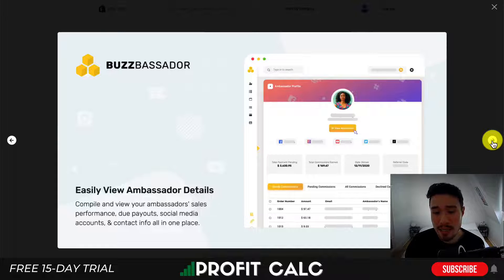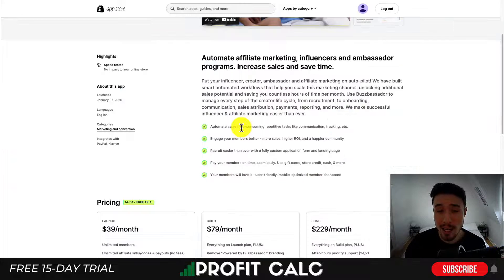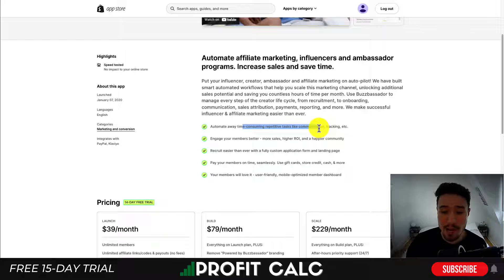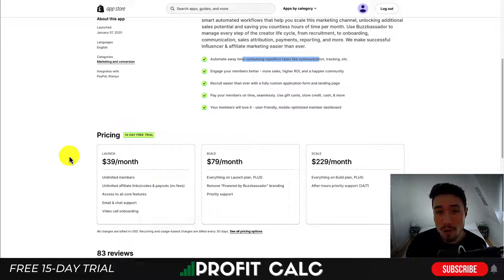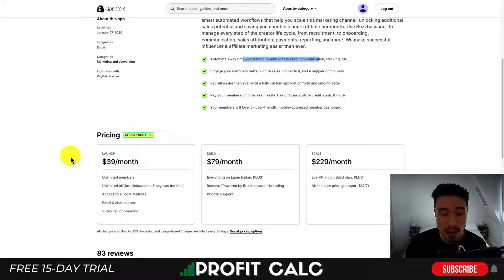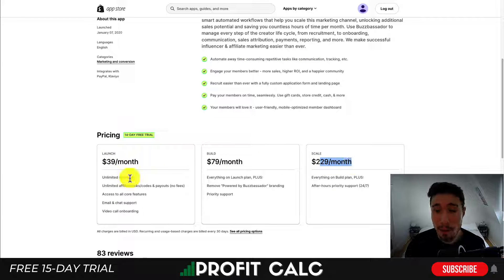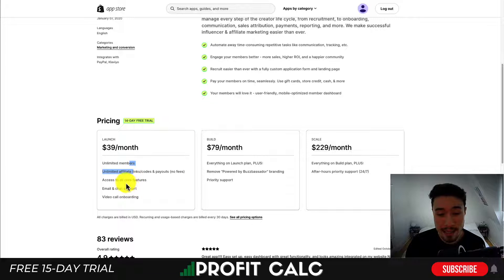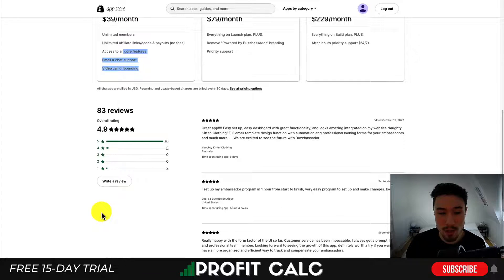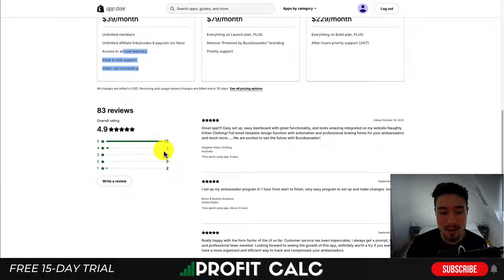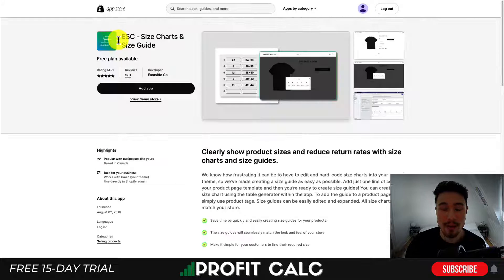You can easily view ambassador details to see how much they're generating. It allows you to automate time-consuming and repetitive tasks like communication, tracking, etc. In terms of pricing, there's a free 14-day trial starting at $39 a month, going all the way up to $229 a month. At the basic plan, you get unlimited members, unlimited affiliate links, as well as access to all the core features. In terms of reviews, it has an excellent 4.9 stars with 78 five-star reviews.